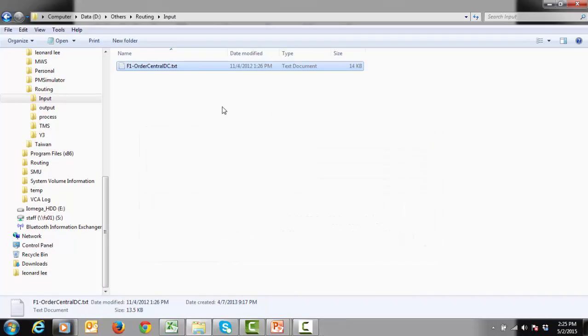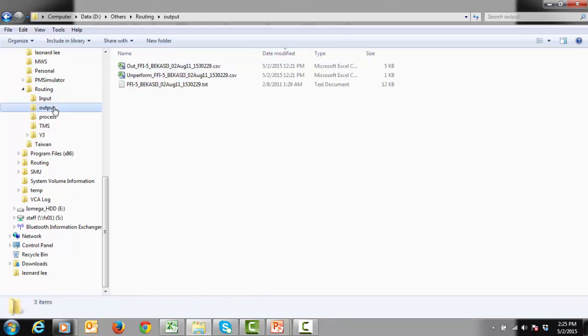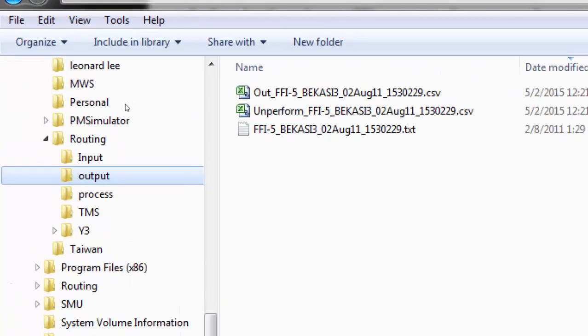Once the routing engine has processed an input file, it will move the input file and the result file to an output folder. The output file will have the same naming convention as the input file, with a prefix, to indicate that it is a result file.